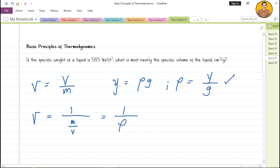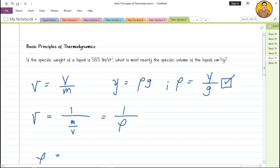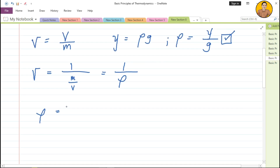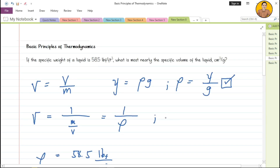We need to find the density of the fluid using that concept. Density is given by specific weight from the problem: 58.5 pound force per cubic feet, all over G. For English units, our G — acceleration due to gravity — is 32.2 feet per second squared.